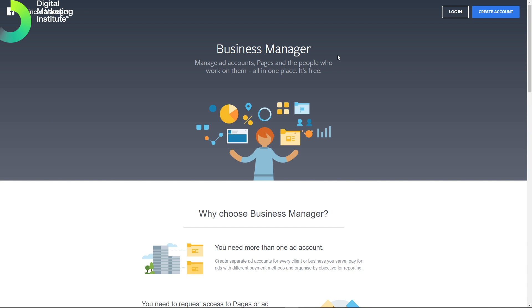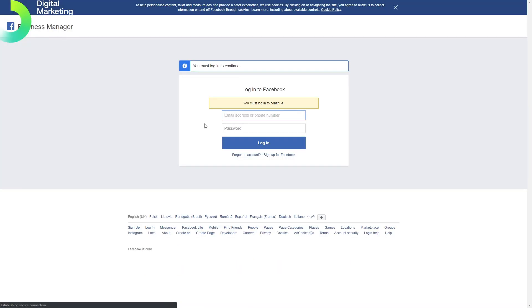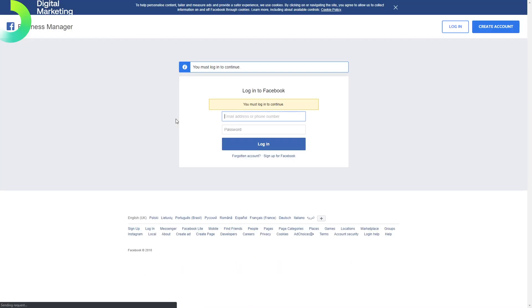We're going to begin by creating an account using our email address. Let's click on the create account button. That brings us here and we must log in to continue.